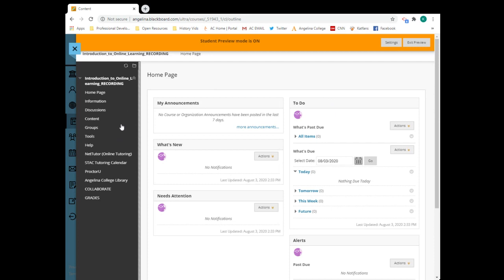Your course navigation tools are along the left side of your page. These tools are basic to each class, but individual instructors may add others or remove these based on their course requirements. No matter where you are in the course, the left side menu is accessible. You can also collapse it if you wish.